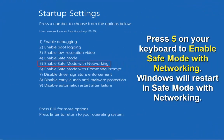Now press 5 on your keyboard to enable Safe Mode with networking, and then Windows will restart in Safe Mode with networking.